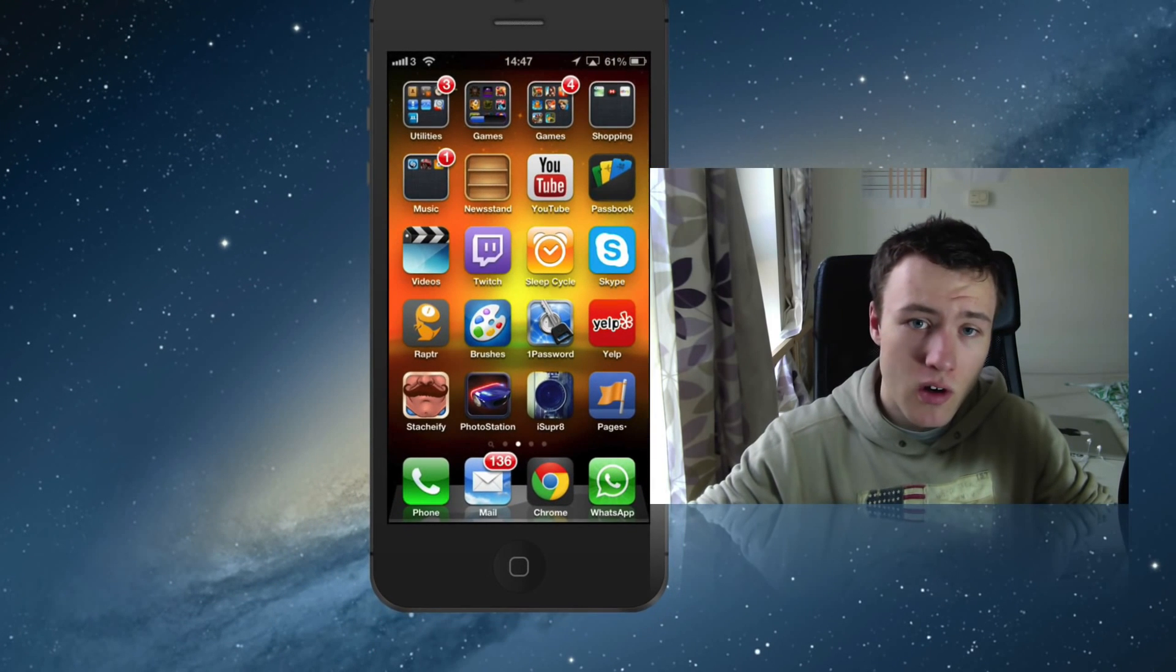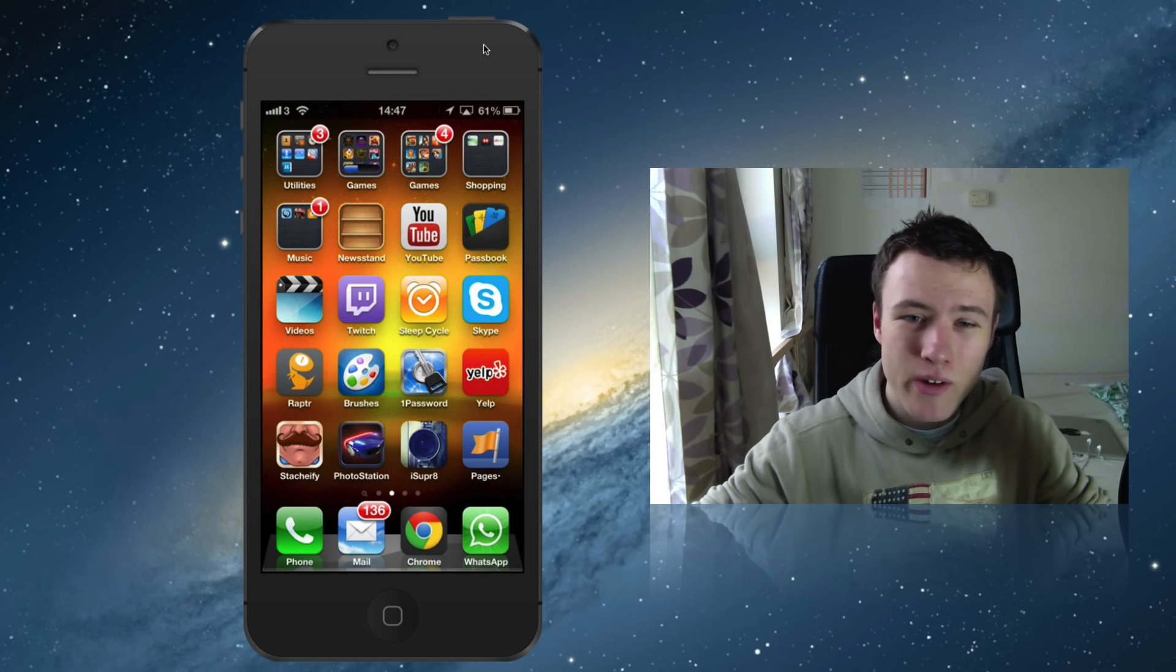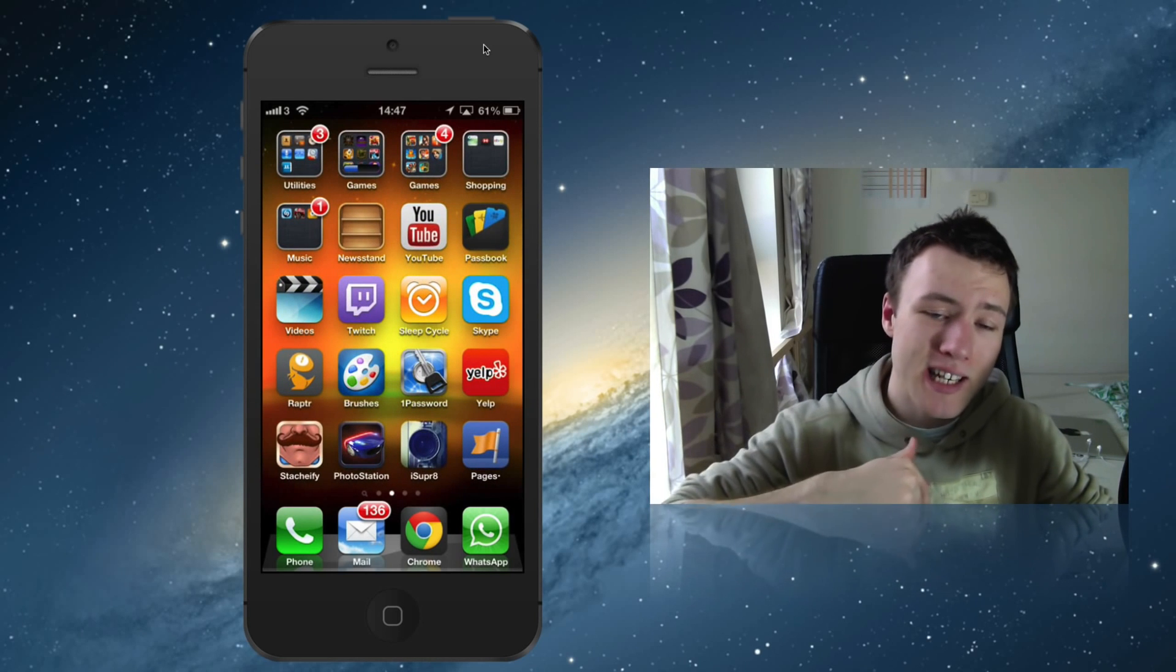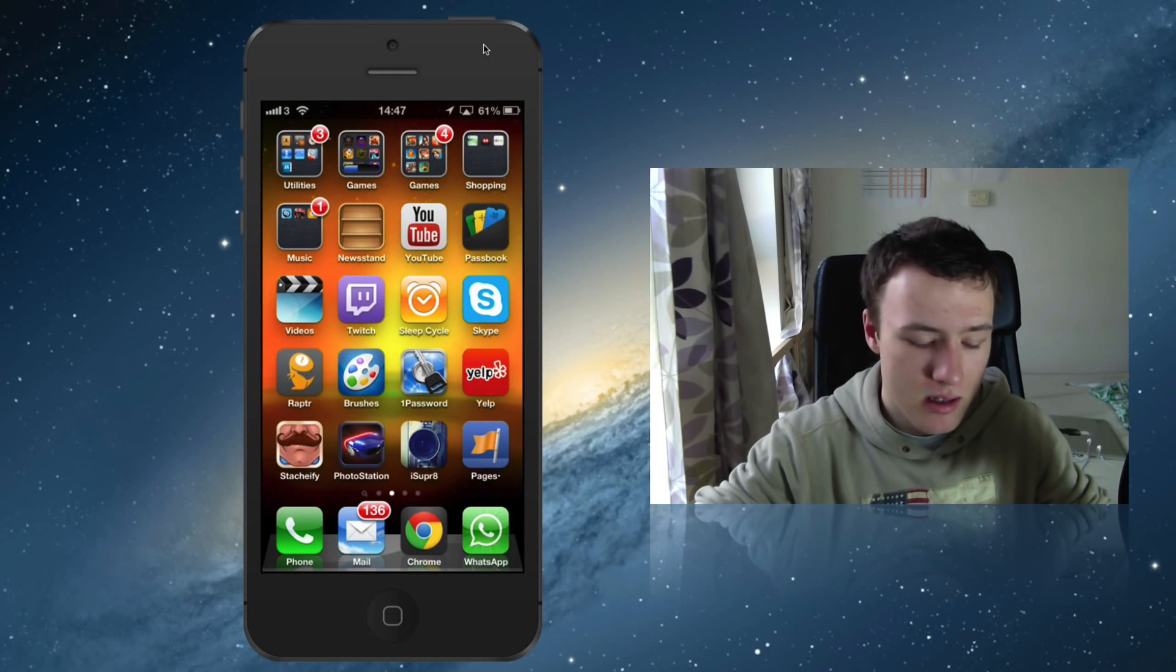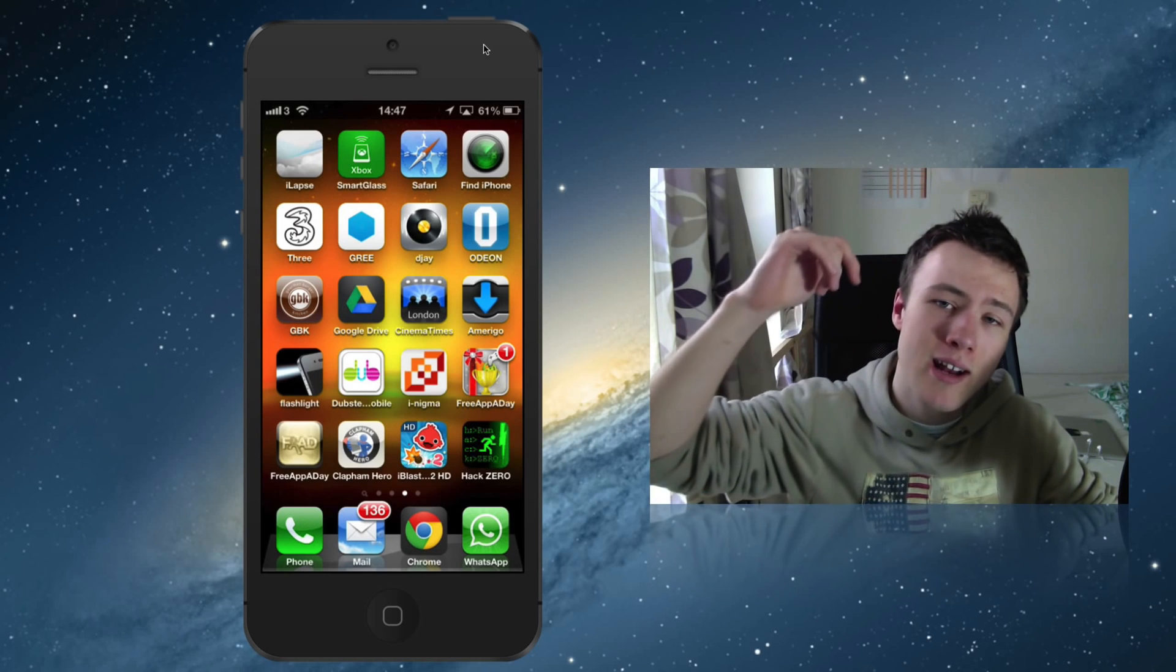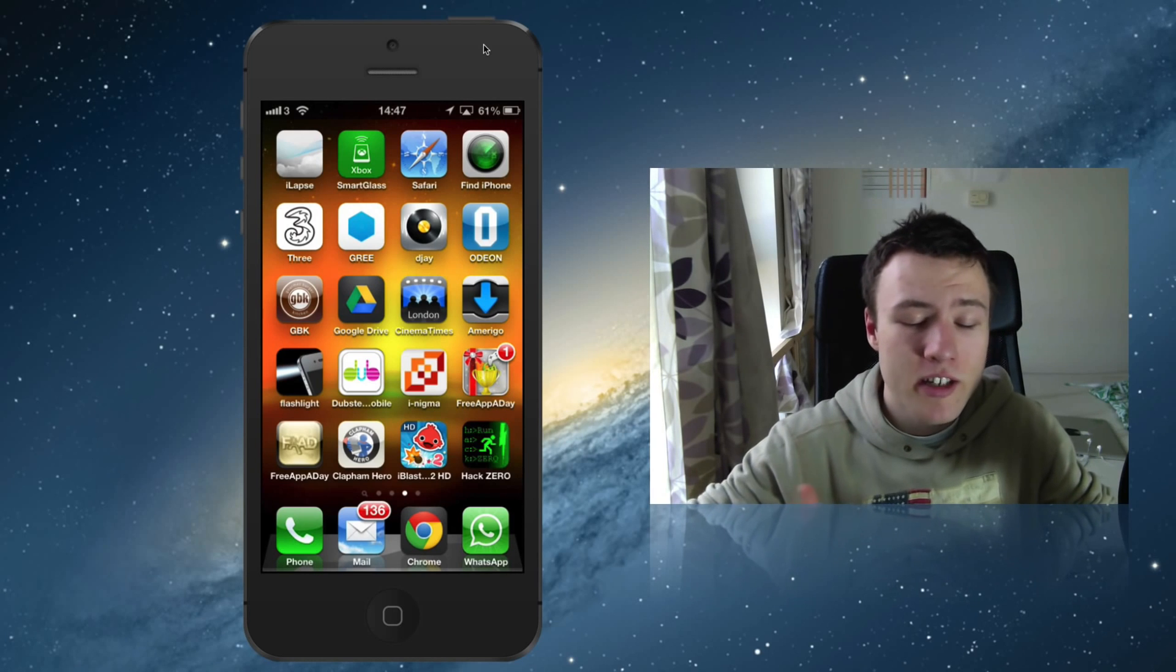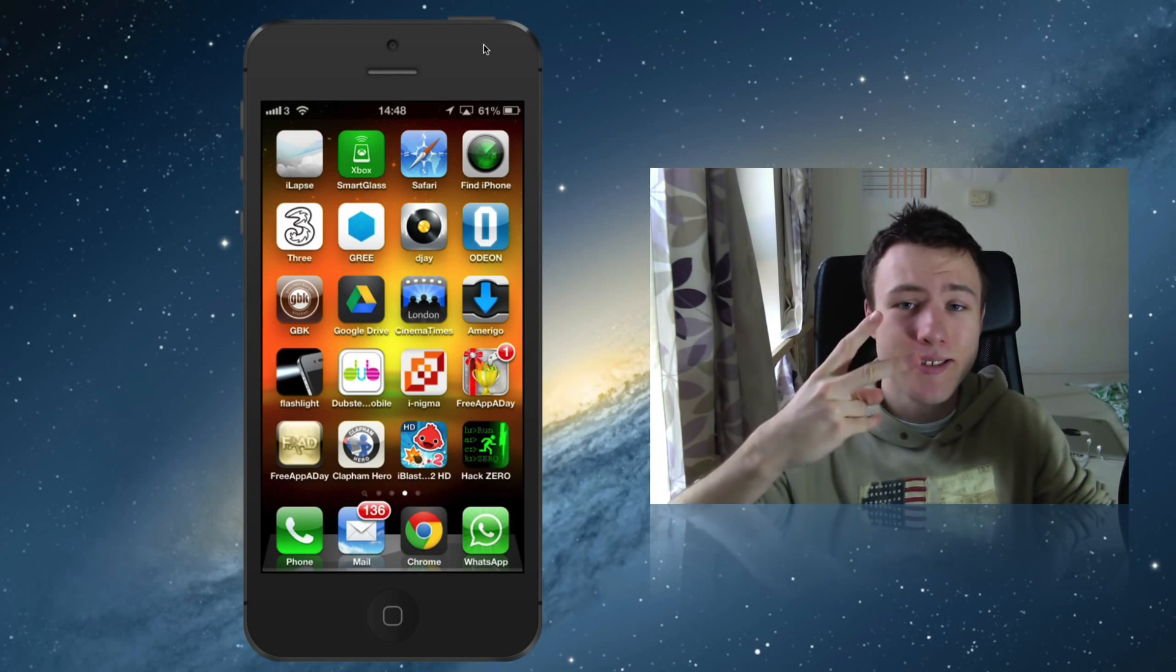So that's pretty much all the main features this application has. Again, I'll be leaving a link to the website where you can get this application in the description of this video. That's pretty much how to record your iPhone screen without jailbreaking it - or iPad or iPod doesn't really matter. Thank you a lot for watching. If you have any questions, go ahead and comment down below and I'll be sure to answer them. Like my video if you found it helpful and subscribe to my channel - that would be very much appreciated. Thank you a lot for watching and I'll see you guys later, peace.